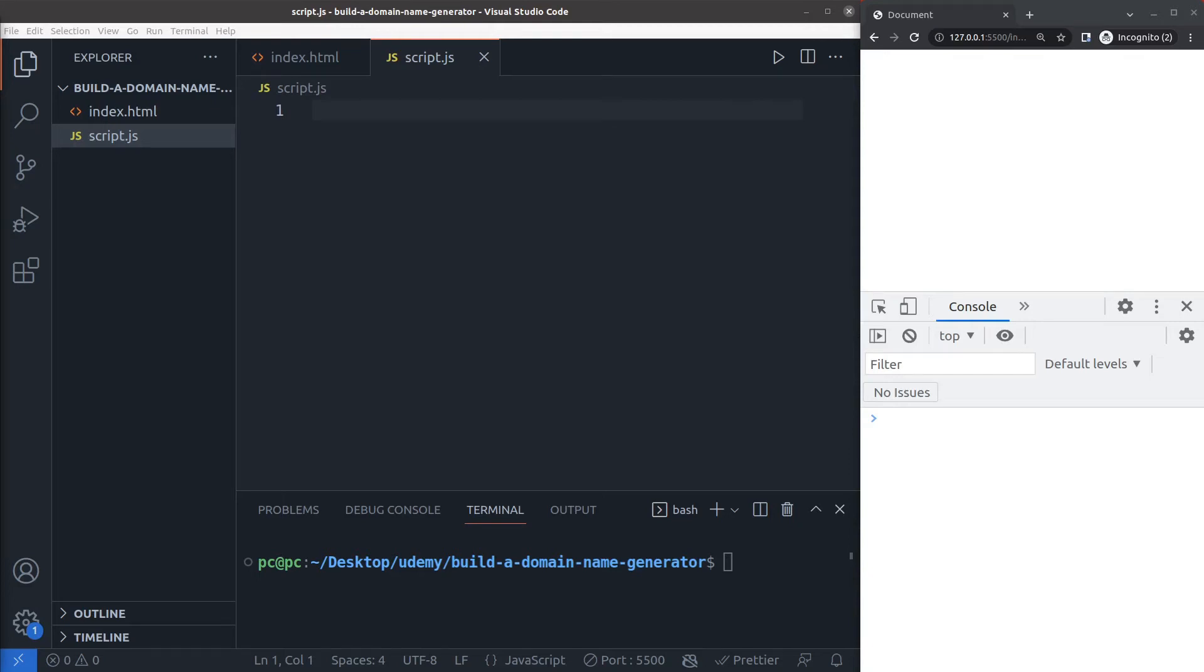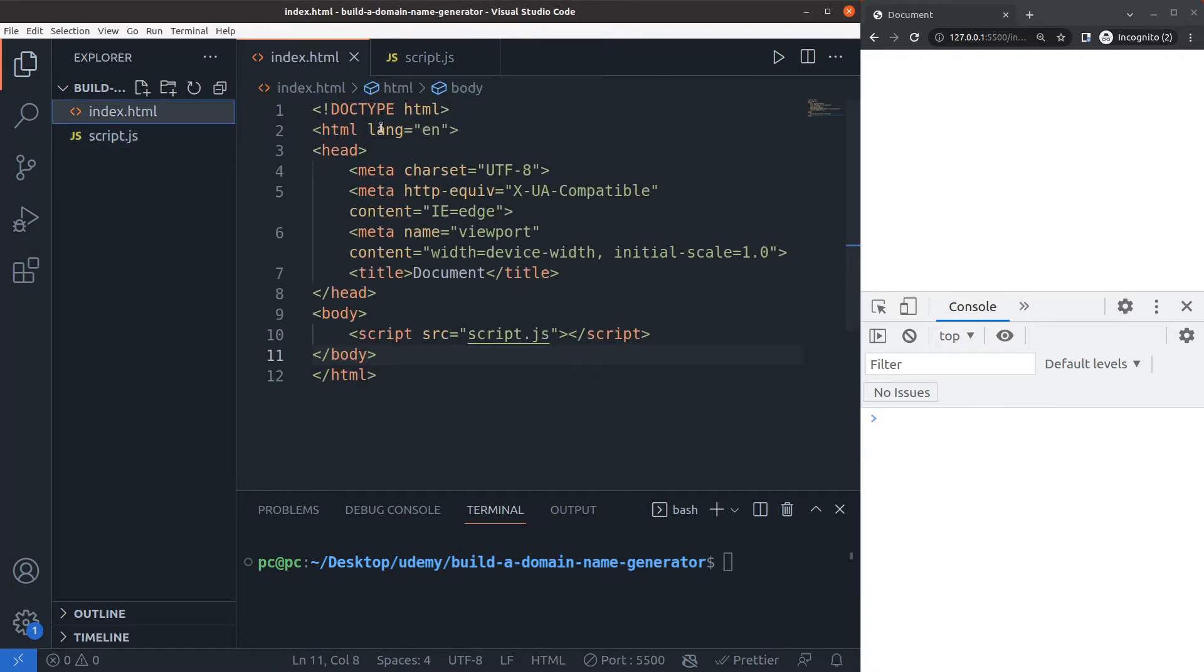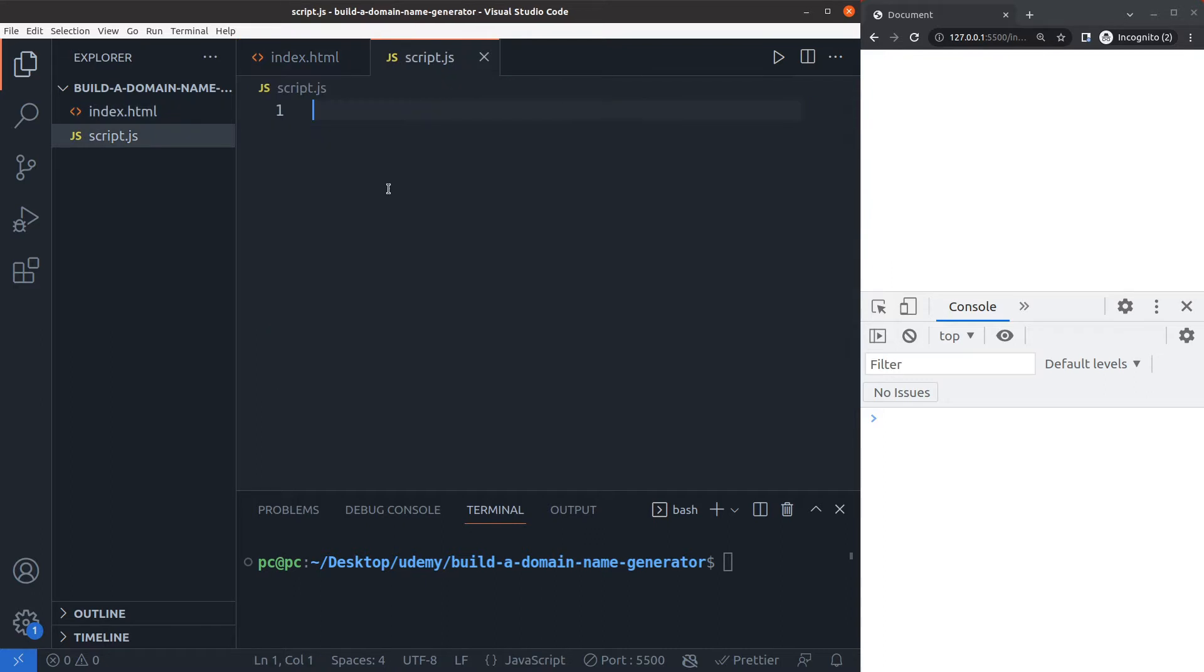In this video I'll make a main name generator. To begin, I'll first set the index.html as a starting boilerplate HTML file that connects with the script.js file. That's already hooked up and serving using the server here at port 5500.